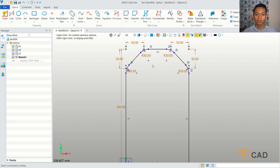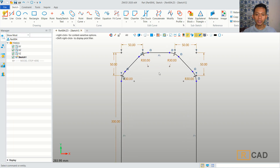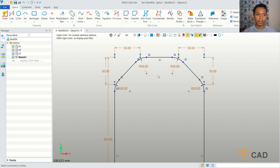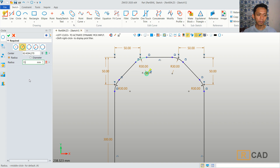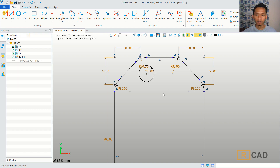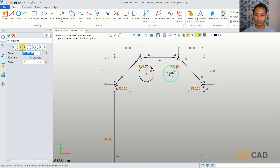I will use the circle command. We can create a circle from this point, and then I will set the radius to 15. You can click OK. We create another circle at this point as well.